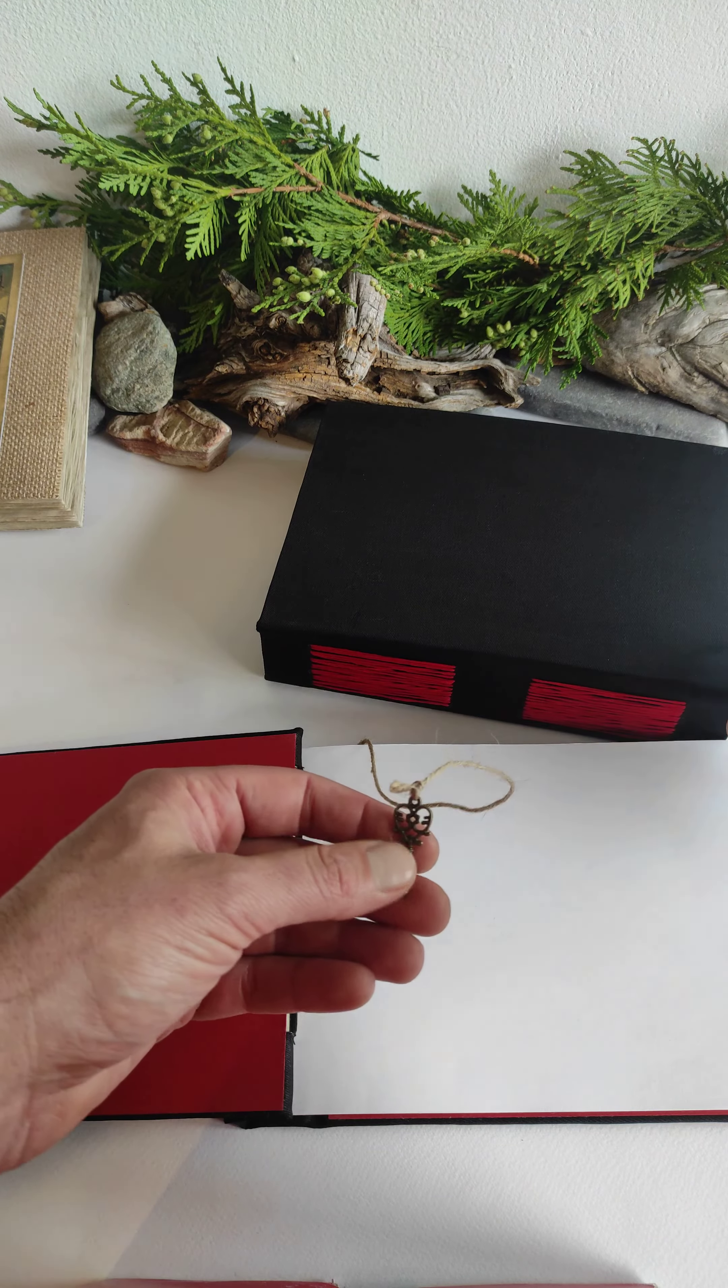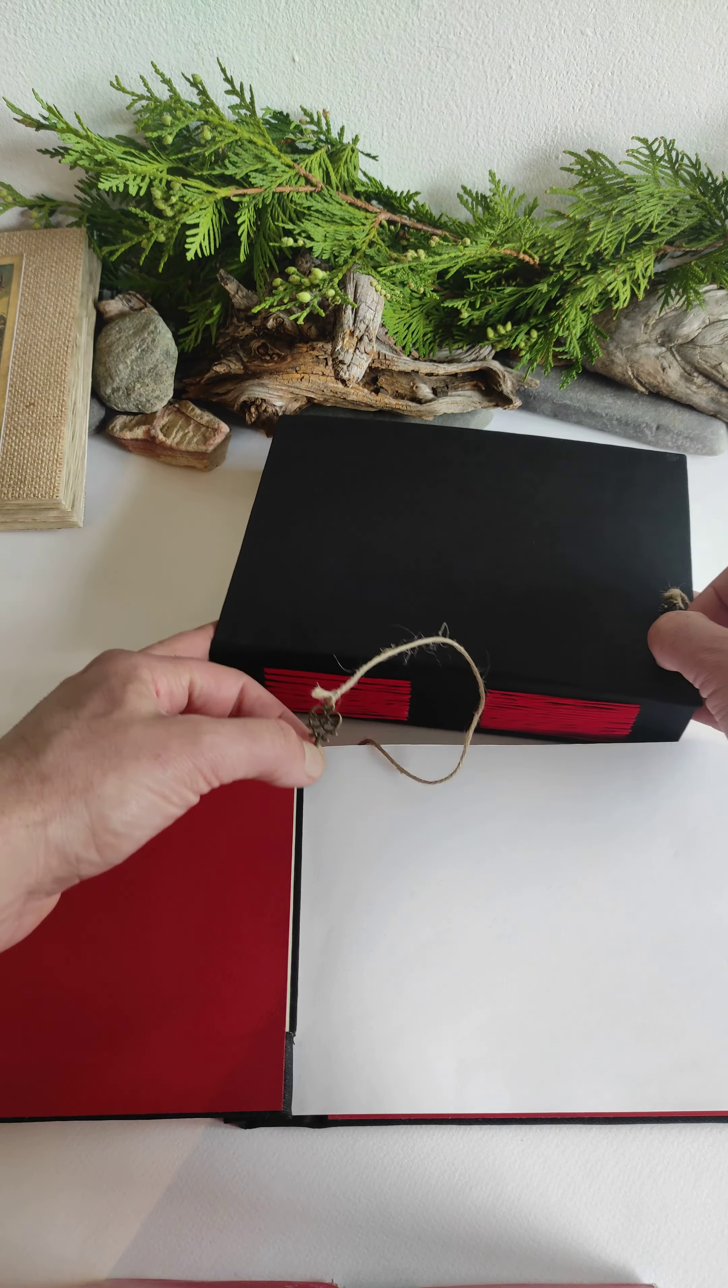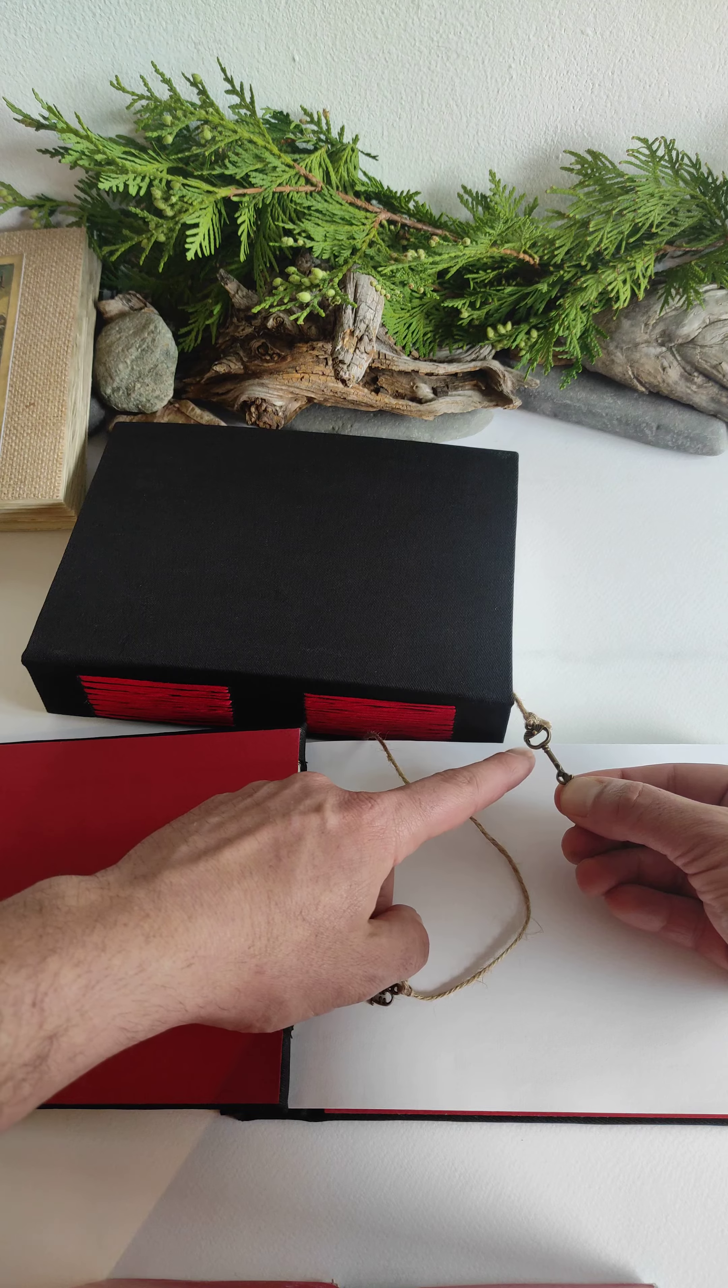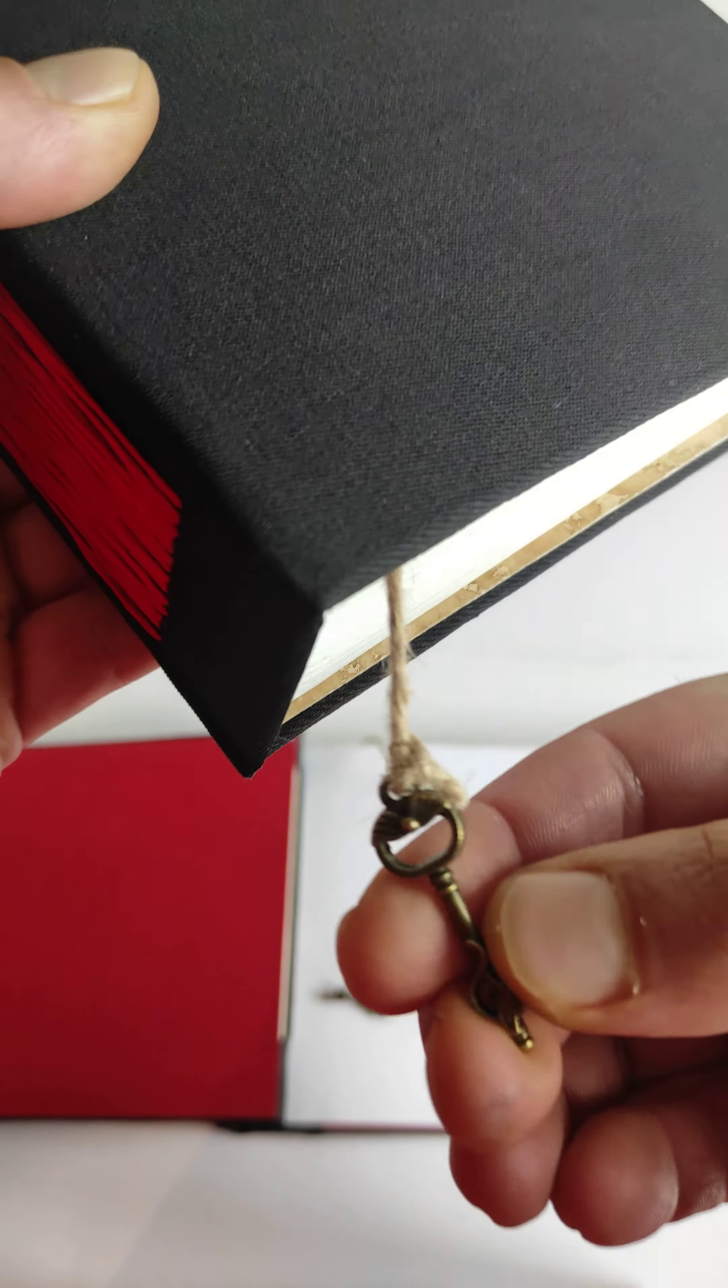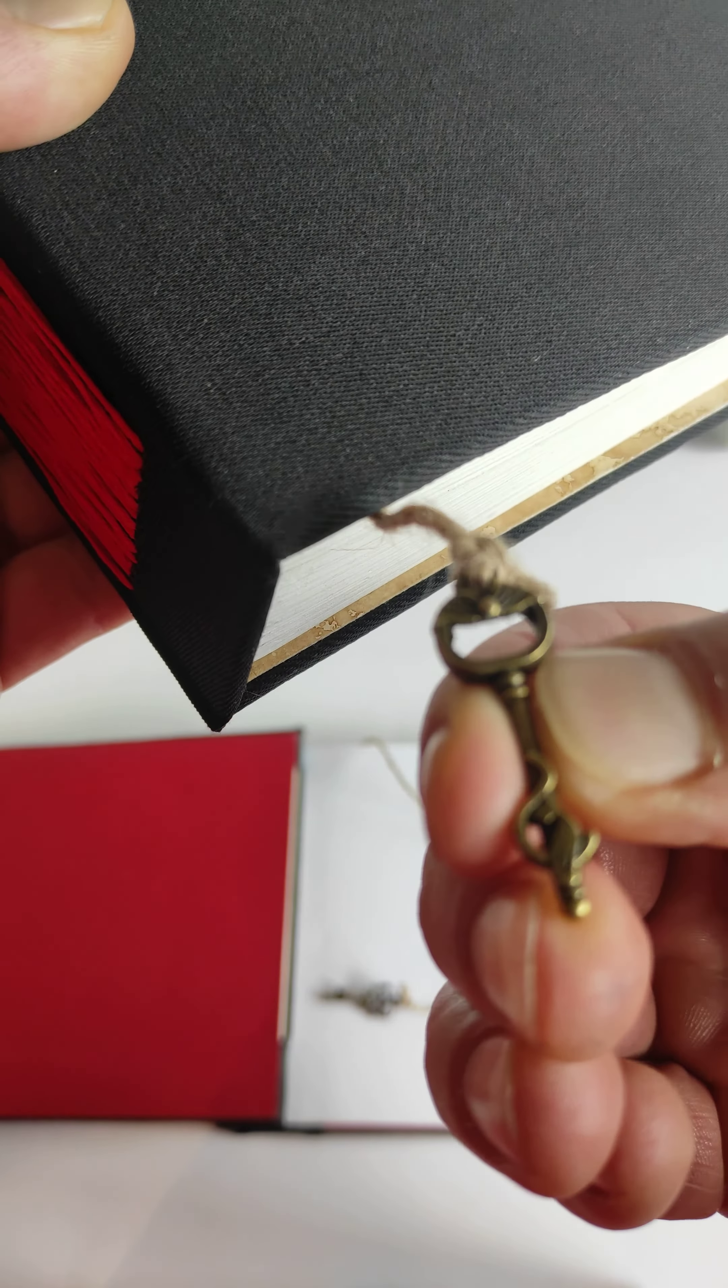I have different keys. For example, this one has a little cat. You can see it here, there is a cat.